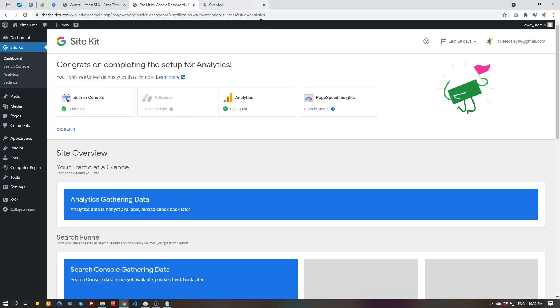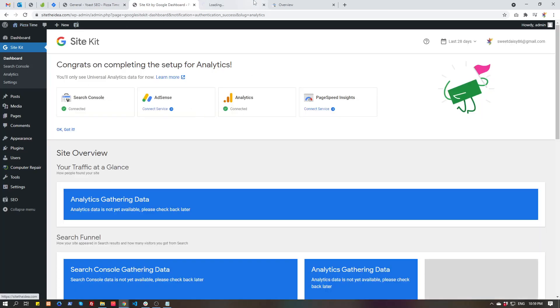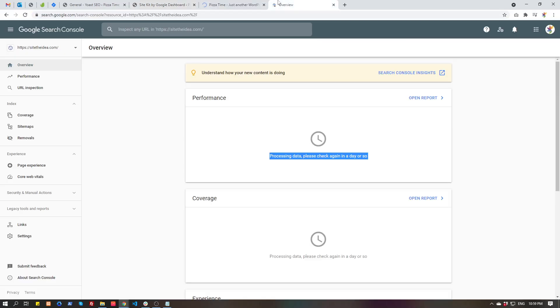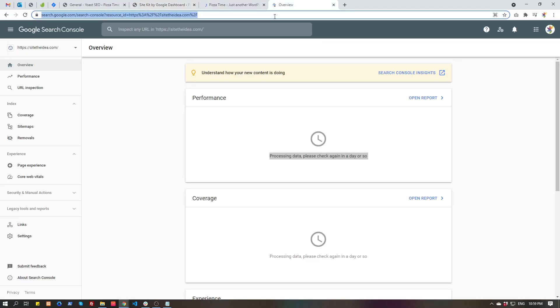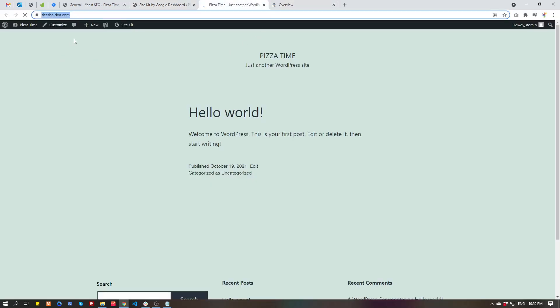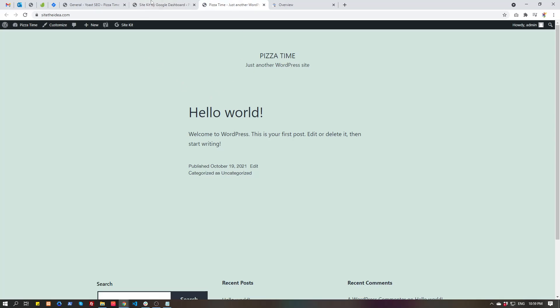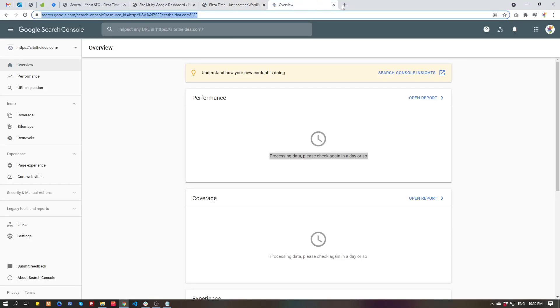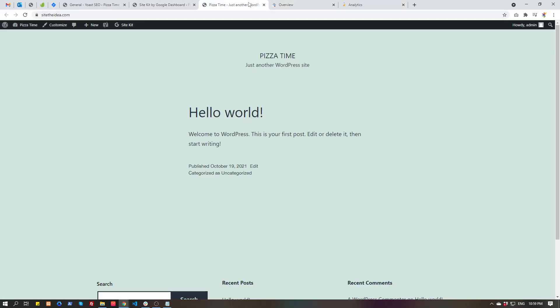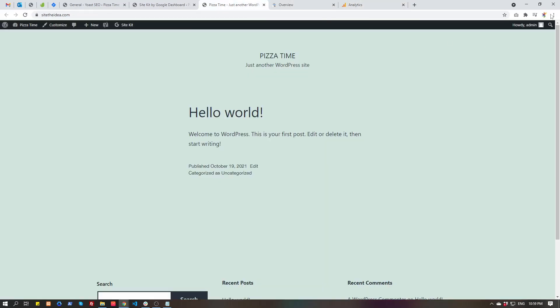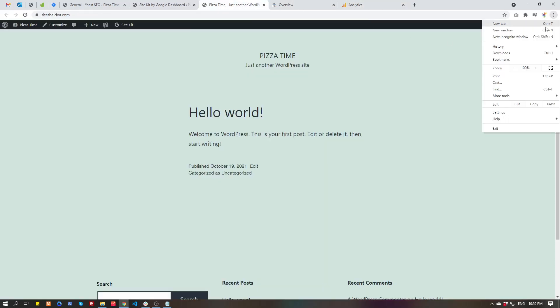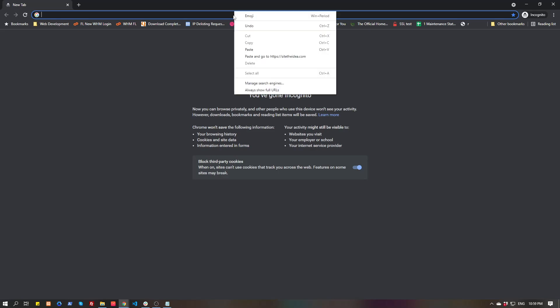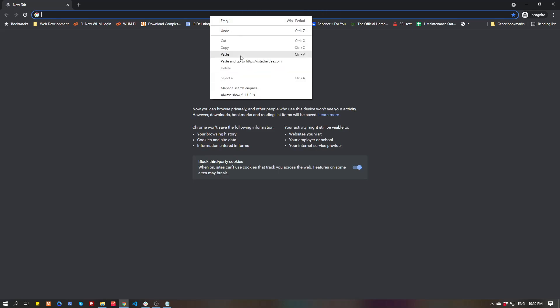So let's test the data. We have to load the website first. Remember, when you are logged in as admin, Site Kit will not send that data to Google Analytics because that is not valid traffic, just admin who is doing some work on his website.